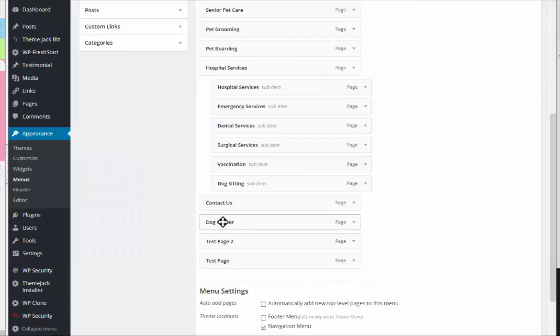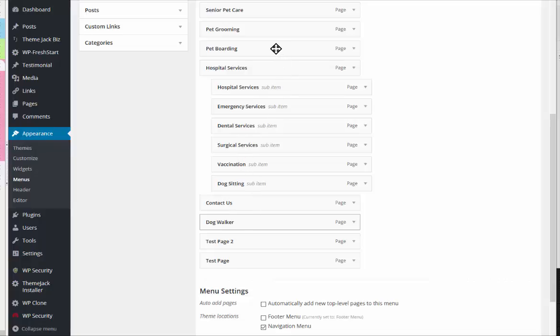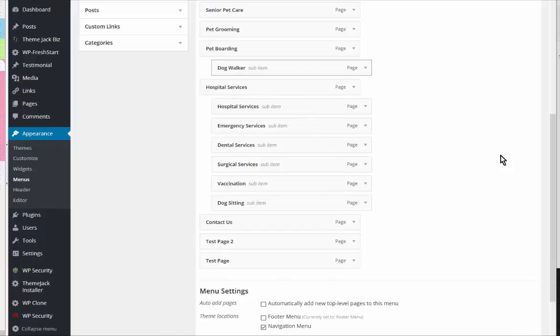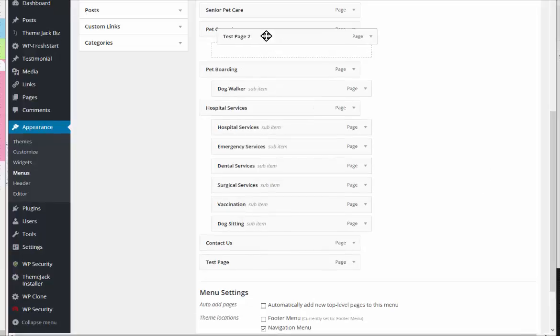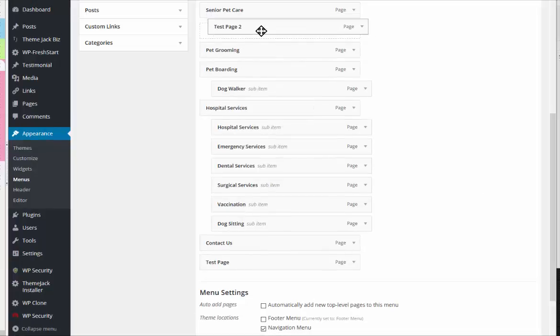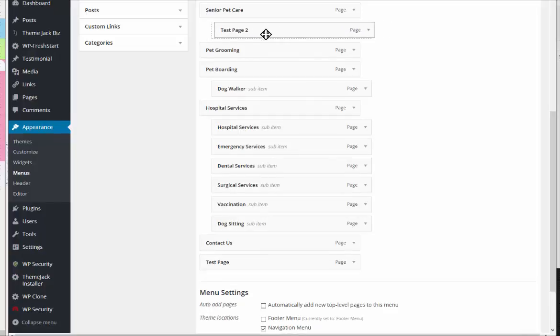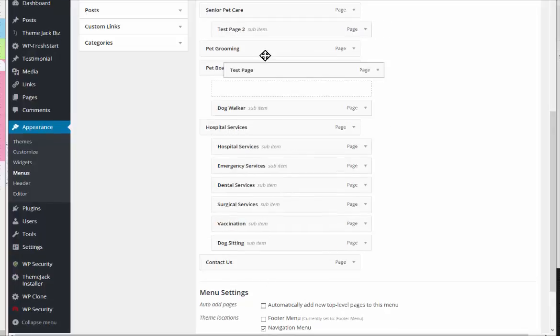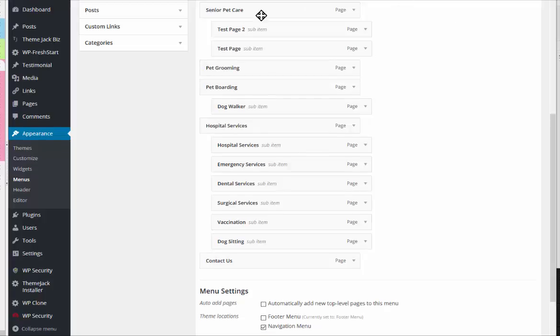Here are the three pages that I've added and I want to move these to different areas. Let's try Dog Walker under Pet Boarding, and we'll do the other two test pages under Senior Pet Care.